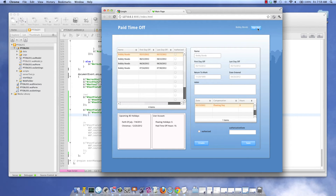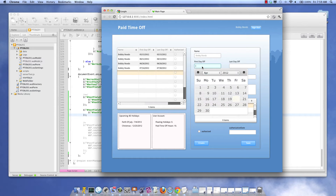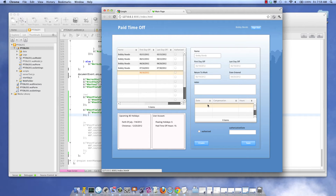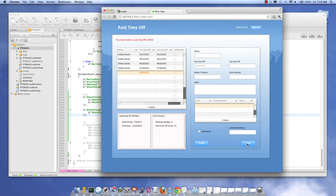It's Bobby Bonds. He's going to create a new PTO request and select the first day off. And you can see we set the last day off and return to work date. Everything looks good. But you can see my data source does not seem to be updated.